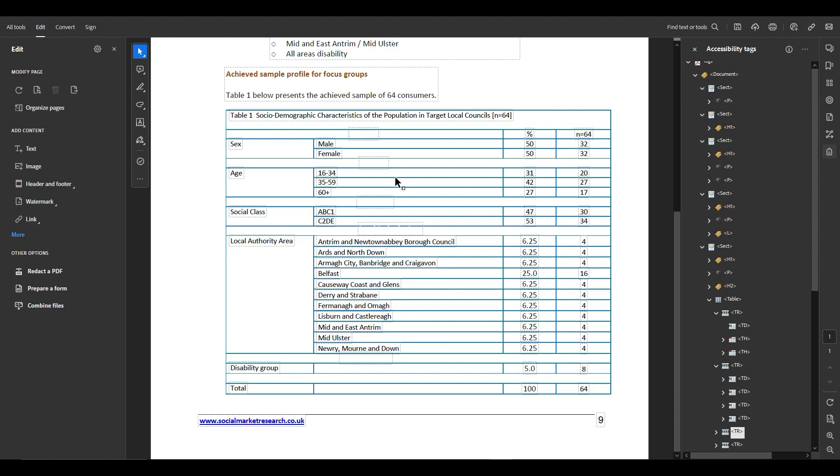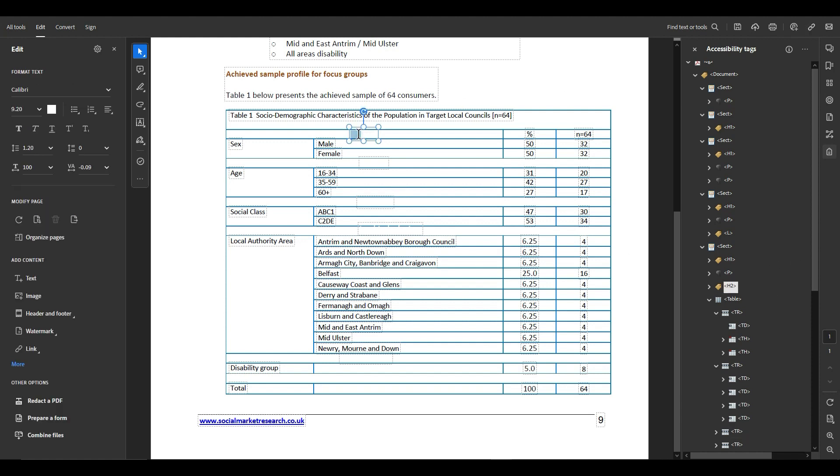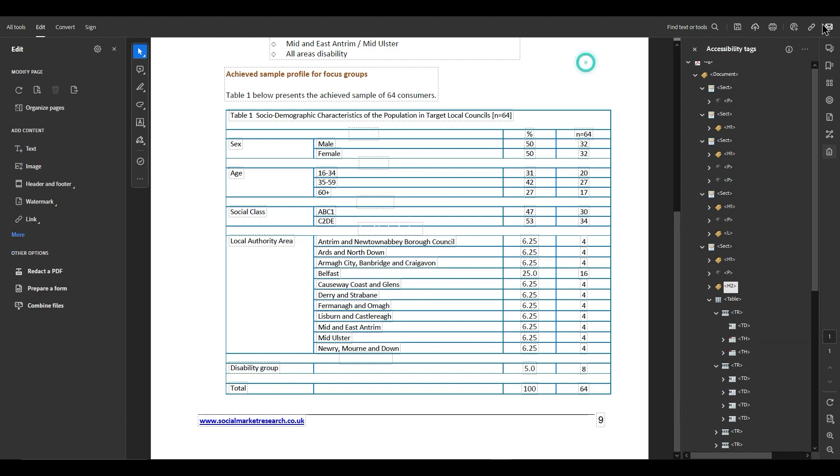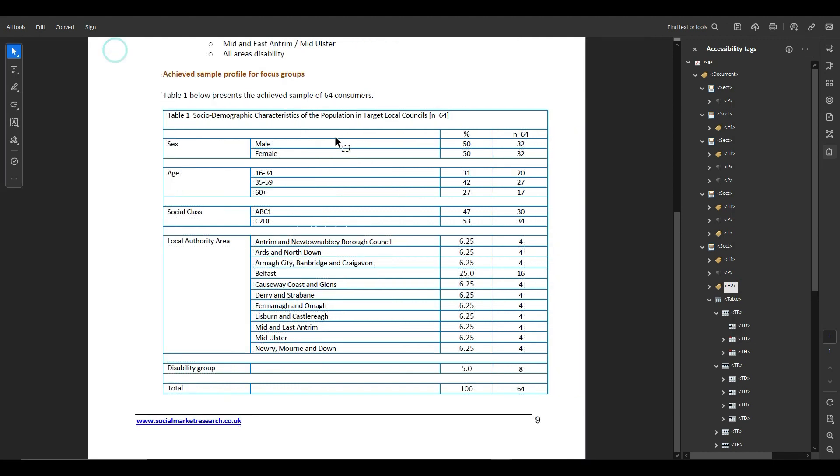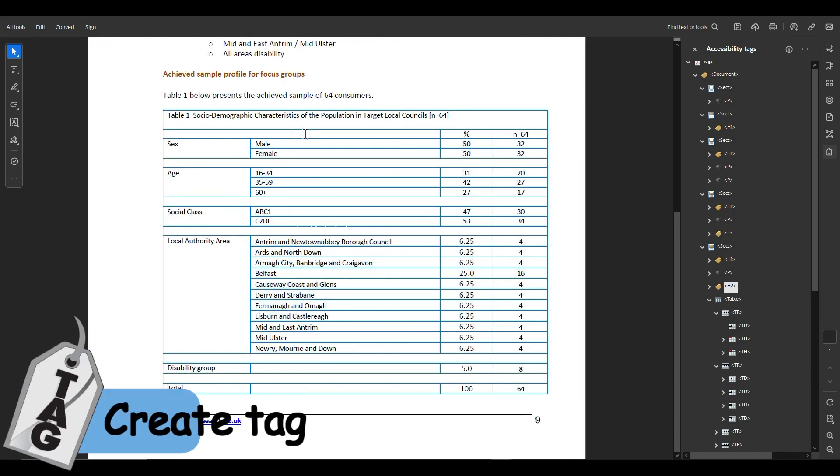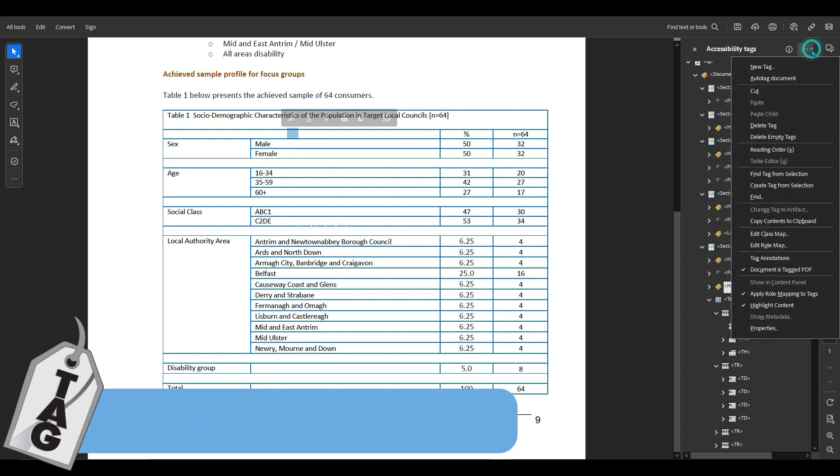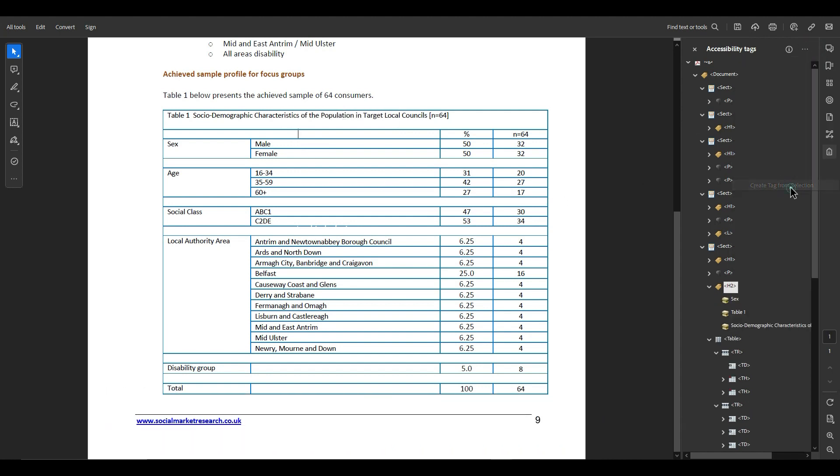All right, the next thing we're going to do is tag it. So I'm going to select the contents of this box and under my tags button I'm going to create tag from selection, but I need to close the edit window first. So this is a little tricky. I probably should have done one at a time.